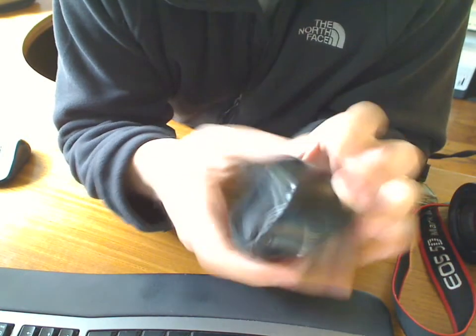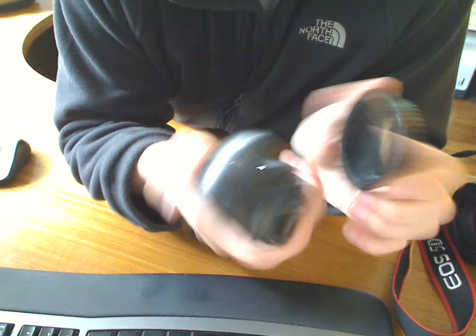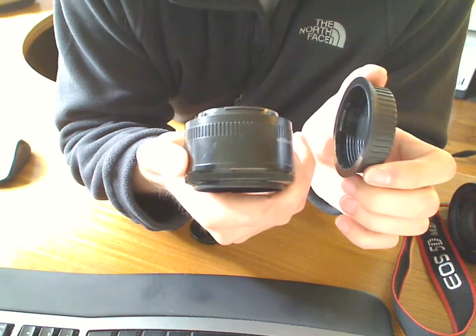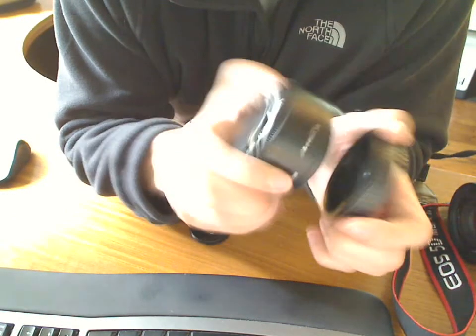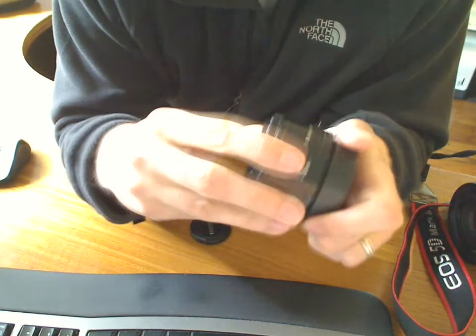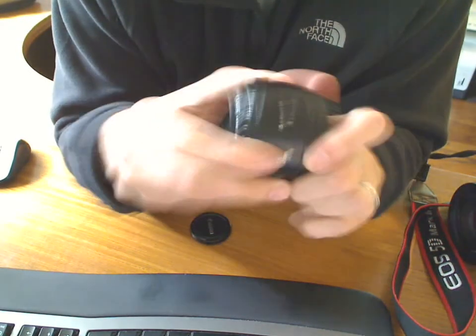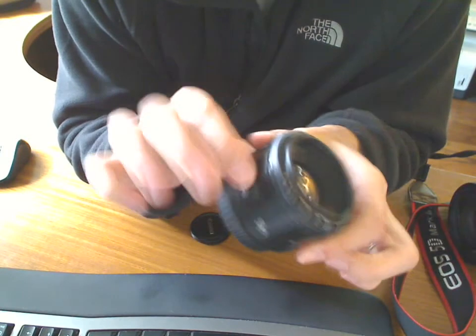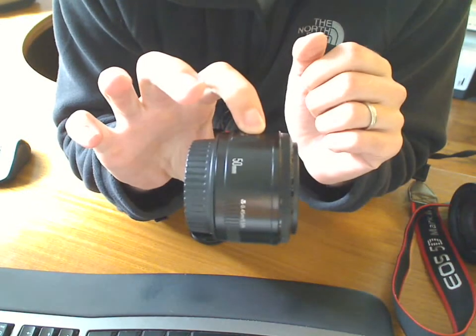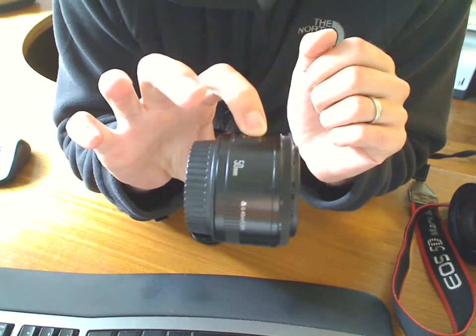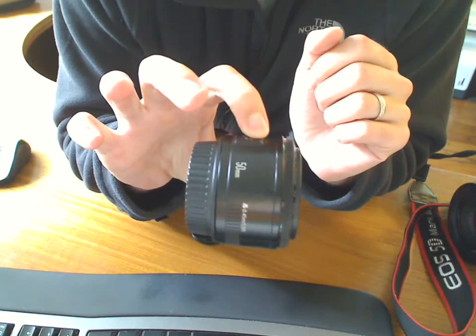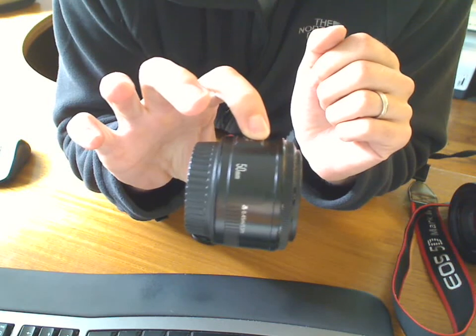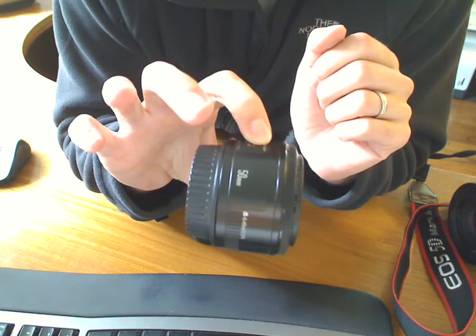So again, for this price and the quality, it's a good buy. I highly recommend this one. And if you're just starting out and want some good background blur, this is a good one.